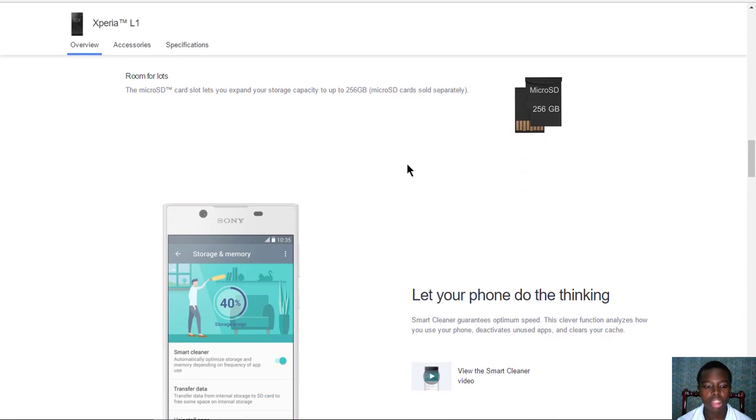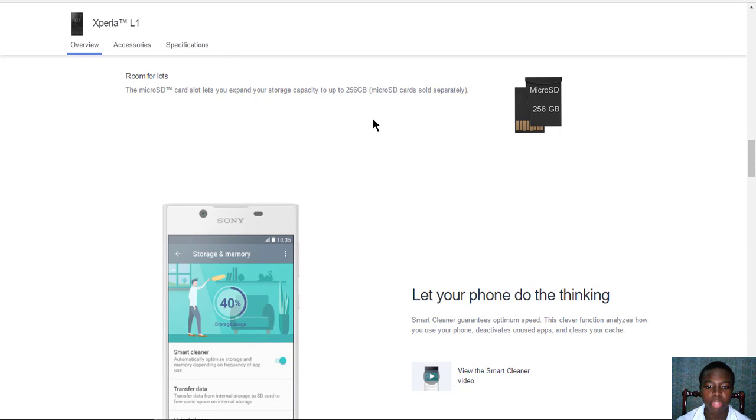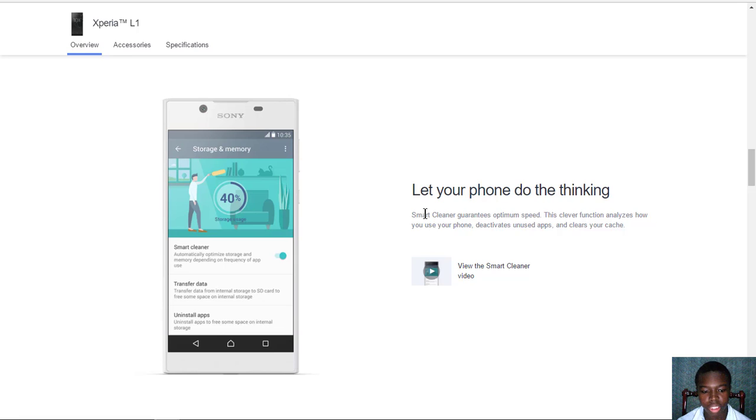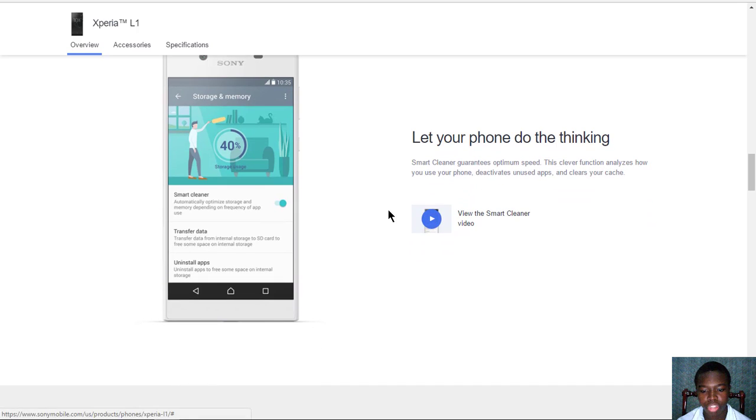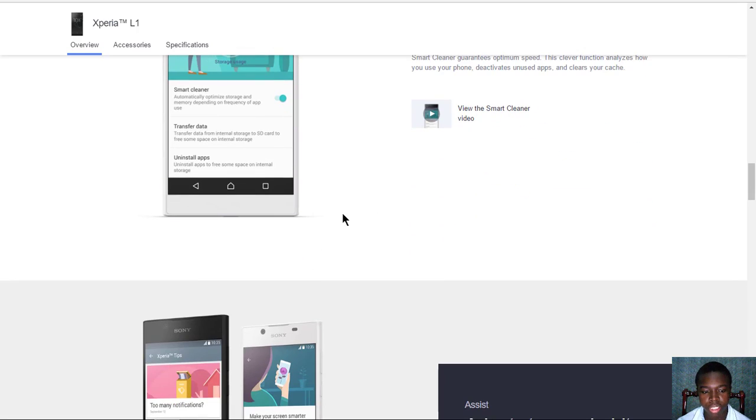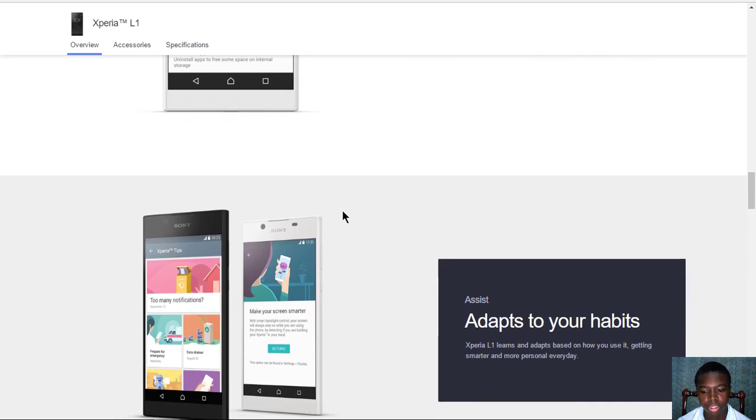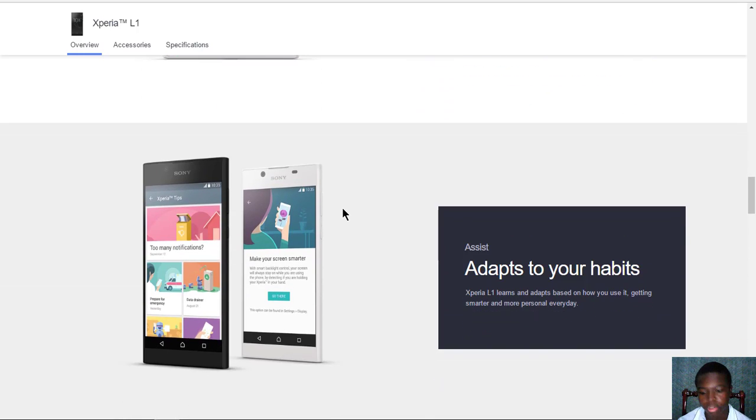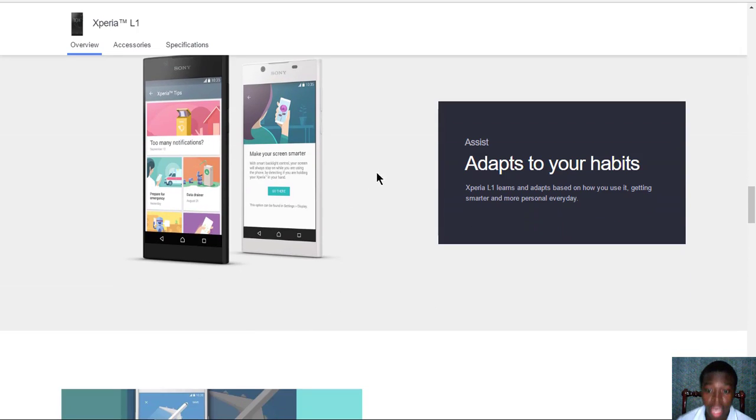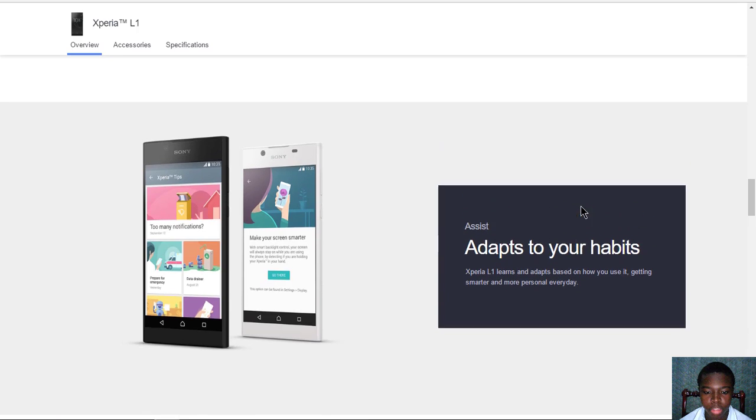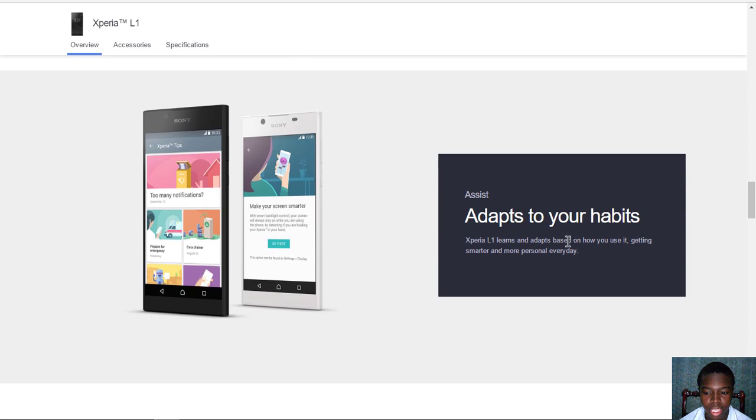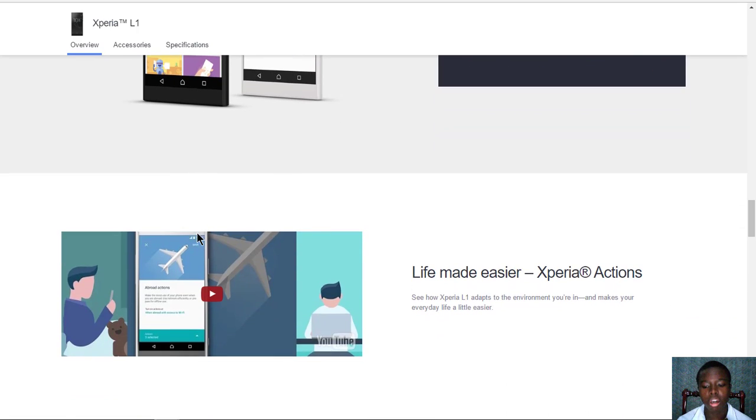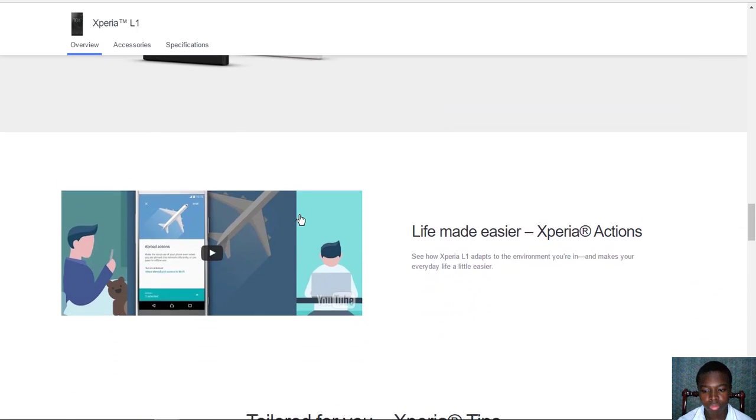The Sony smart storage cleaner cleans your cache and trash data at various times depending on how you use your phone. It also features Sony Xperia's AI which can give you tips on getting smarter every day depending on how you use your phone.